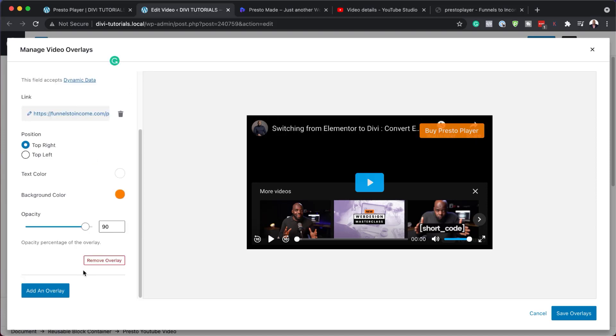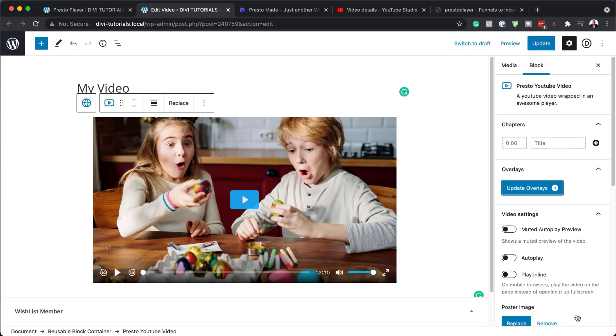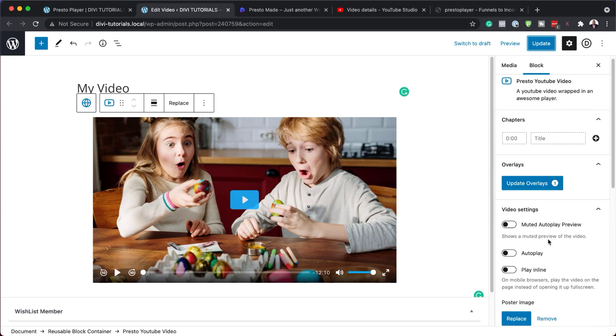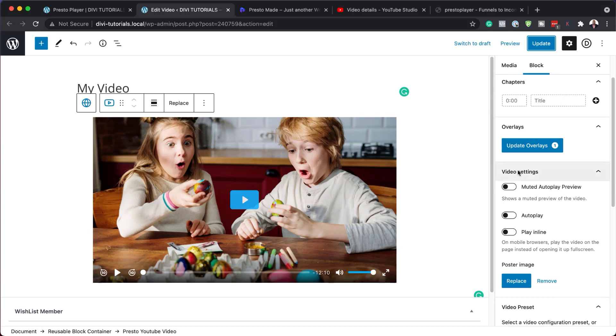So once you're done with this, all you have to do now is to hit save overlays, hit update. And then over here, you can see it says update overlays. And then it shows how many overlays you have. So in this case, I have one. So at any time, if you want to go in and update the overlay, you can just come over here and hit update.